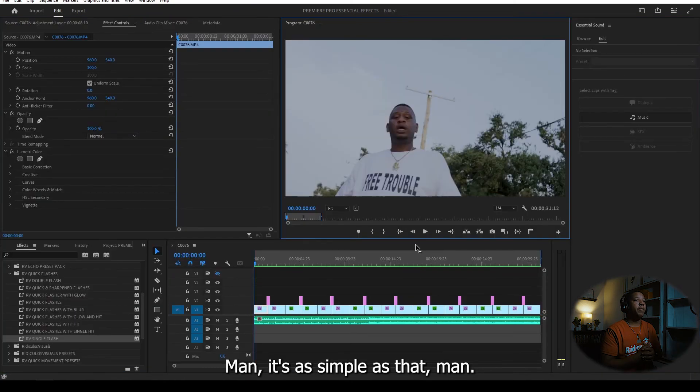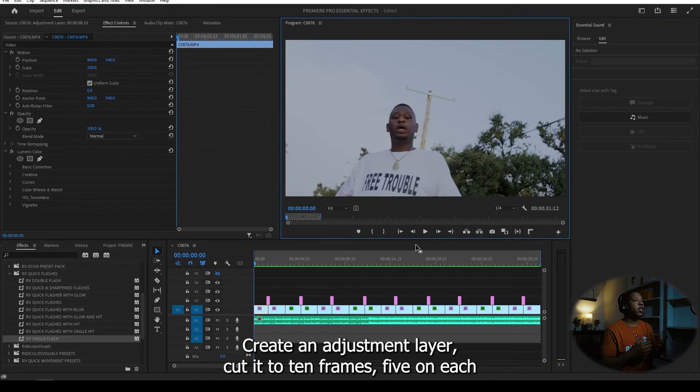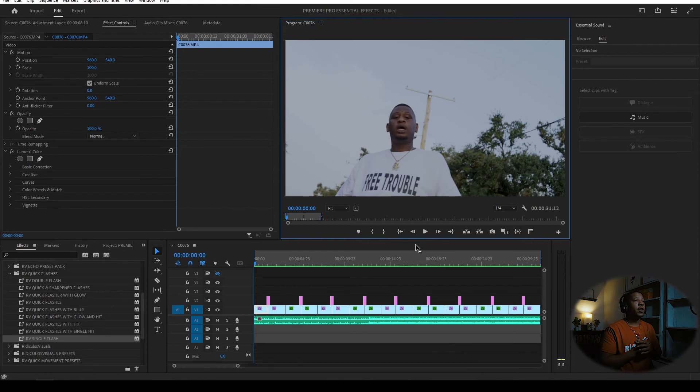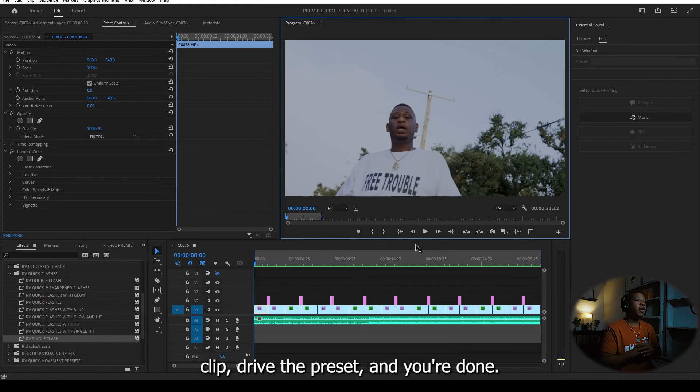Man, it's as simple as that. Create an adjustment layer, cut it to 10 frames, five on each clip, drag the preset and you're done.